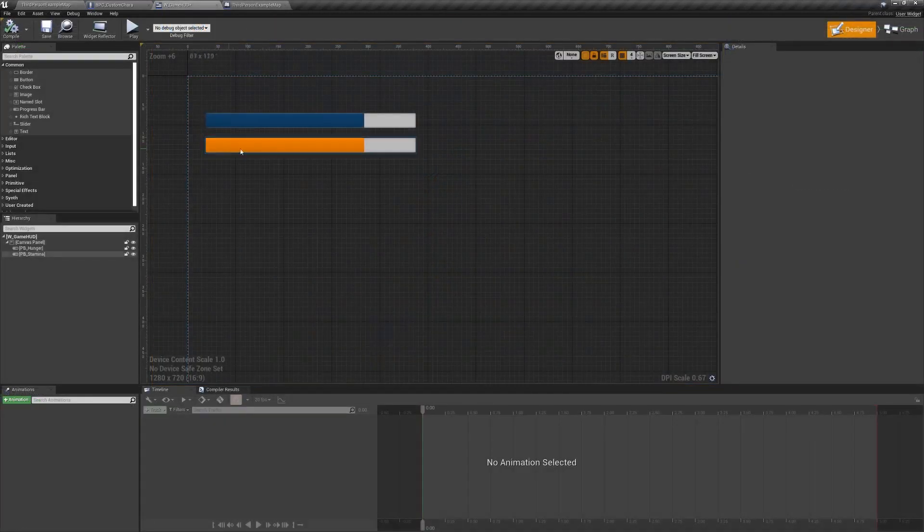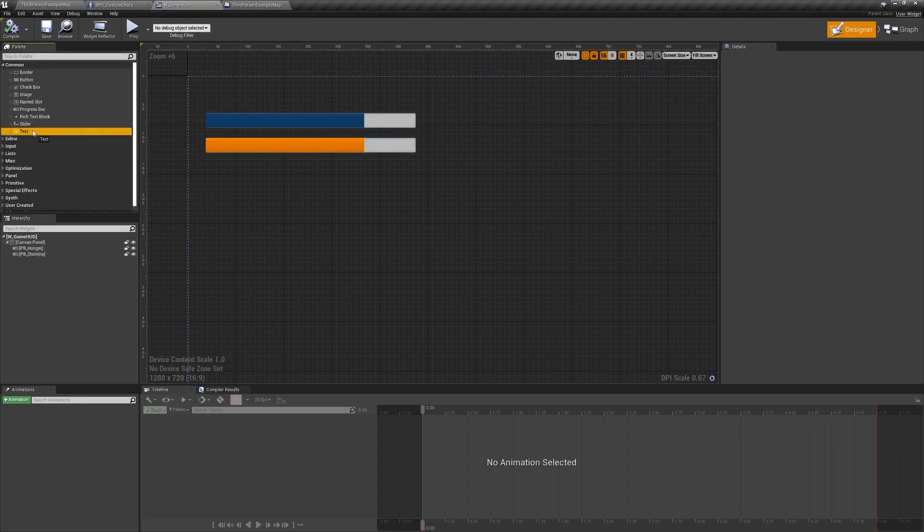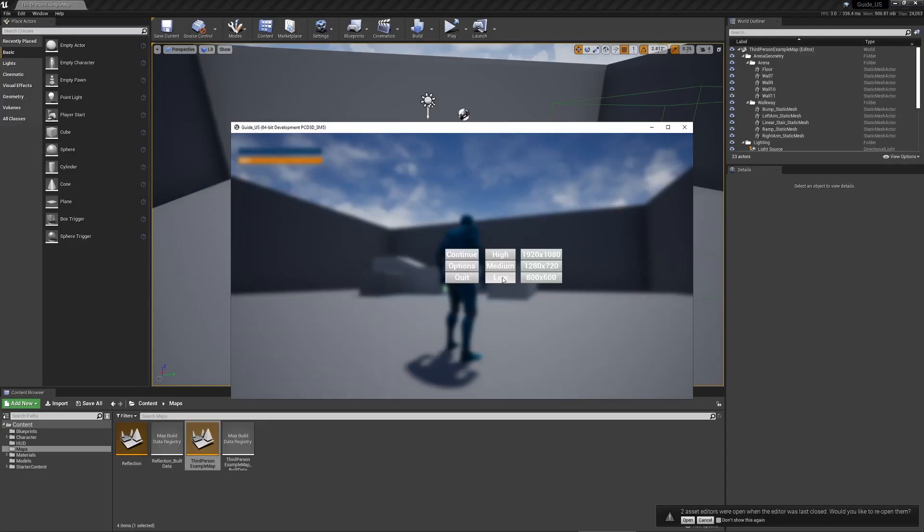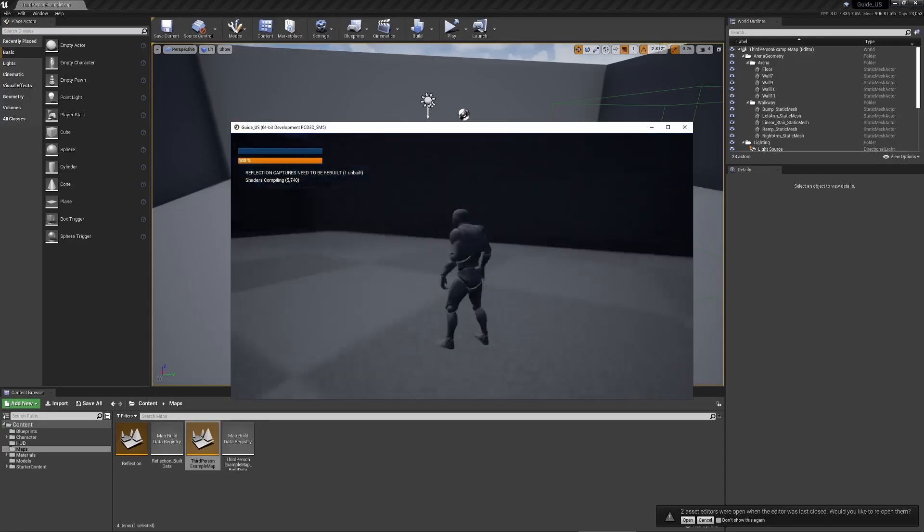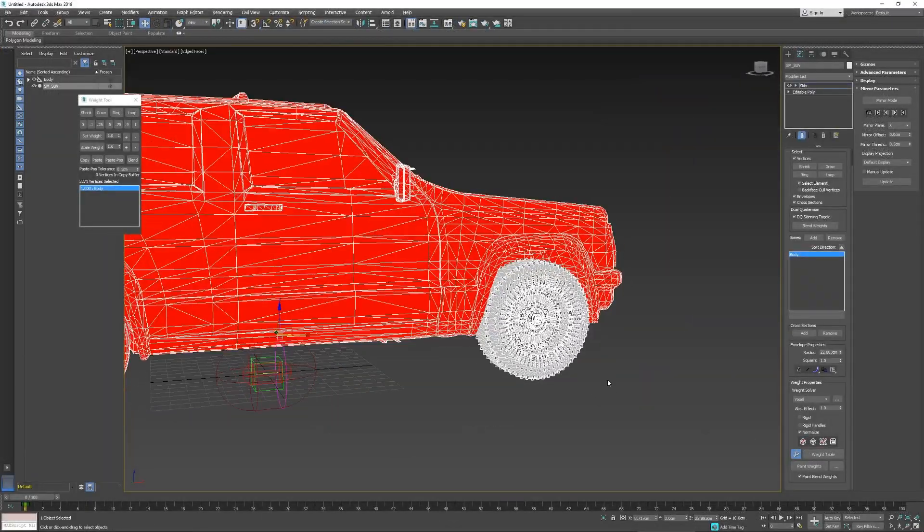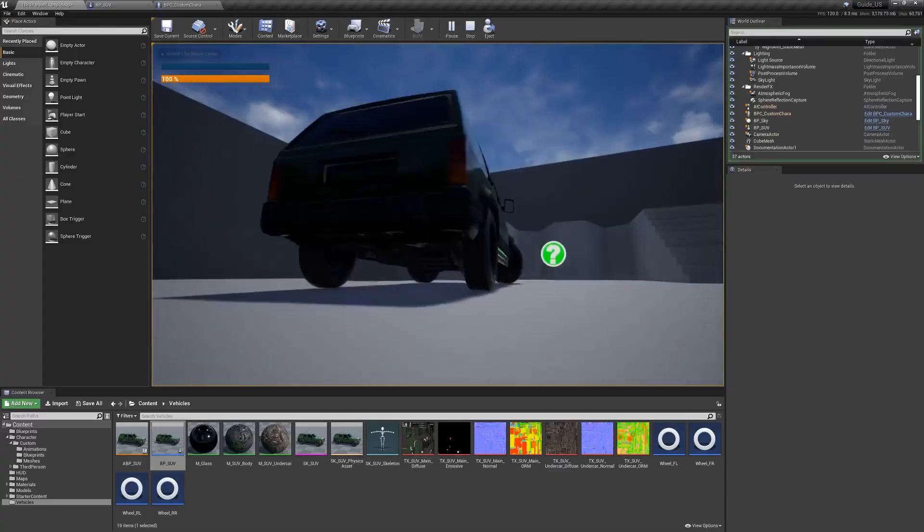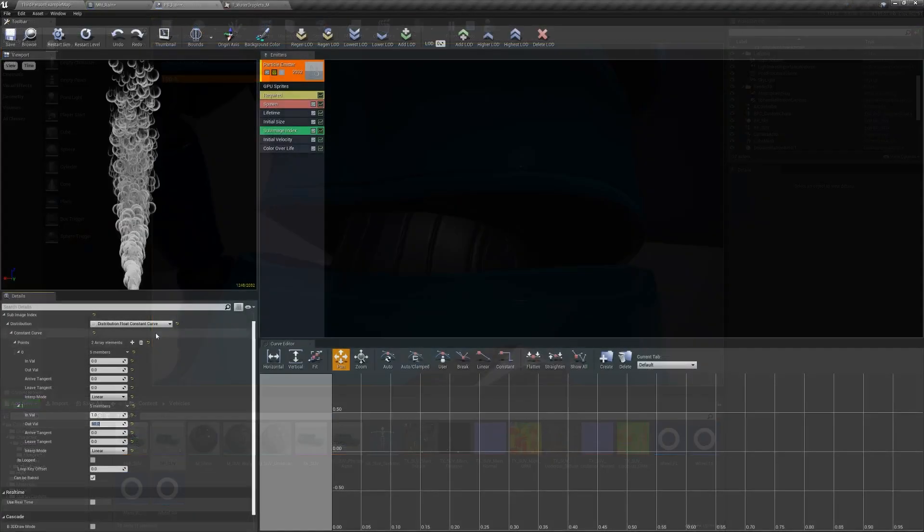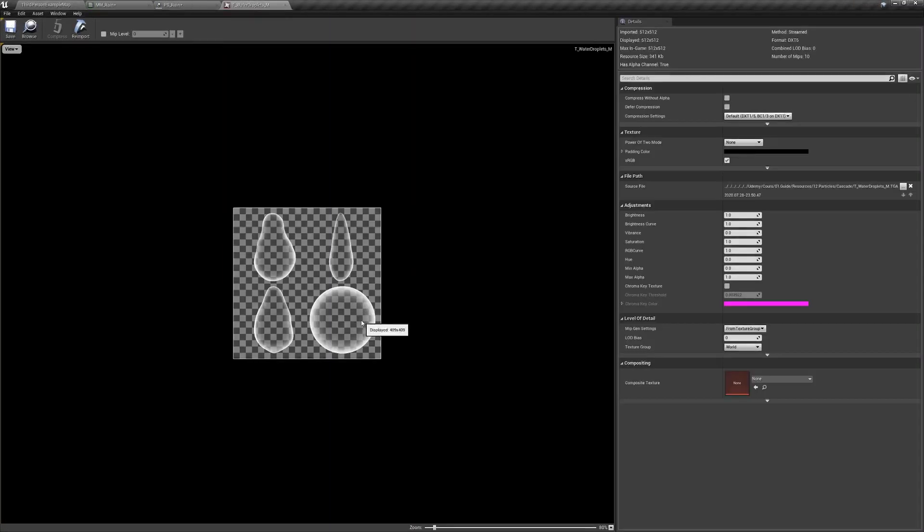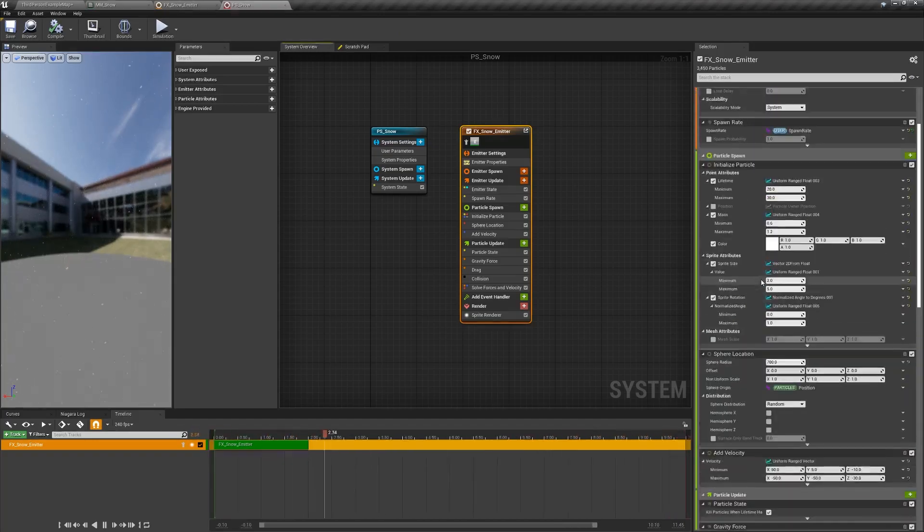The heads-up display or HUD with two progress bars, a pause menu with different options, vehicles from rig to a playable actor, particles with Cascade and the new Niagara plugin.